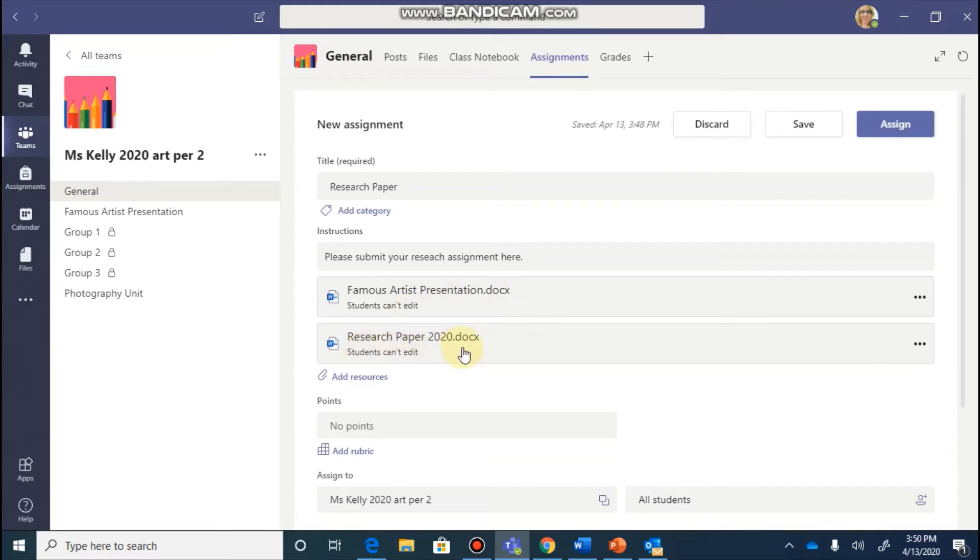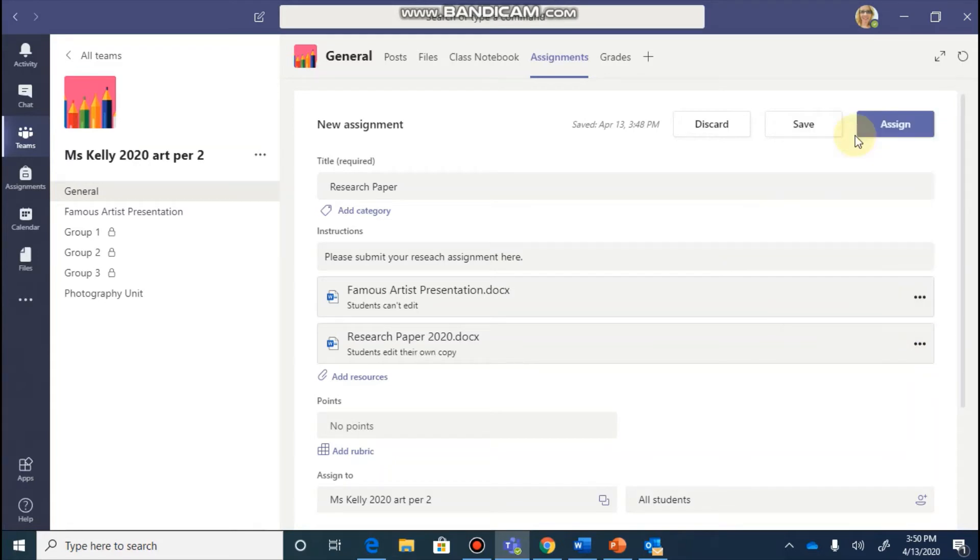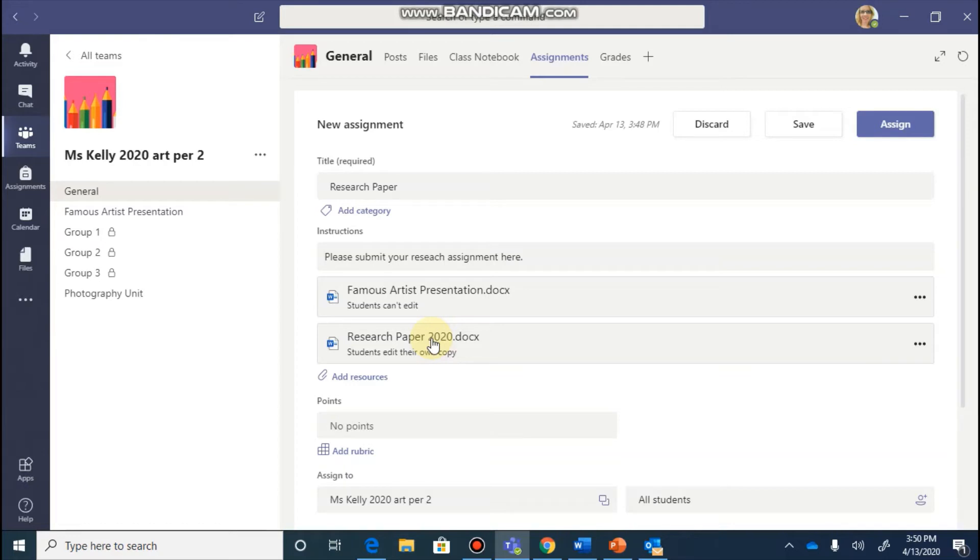So if this is the document I would like students to be able to work on, I would click on the three dots and I would say students edit their own copy. This would now let this Word document be editable by each student and they could actually go and then type their research paper right in here.